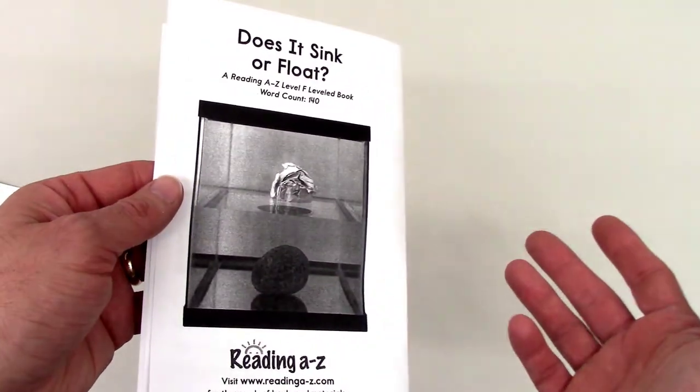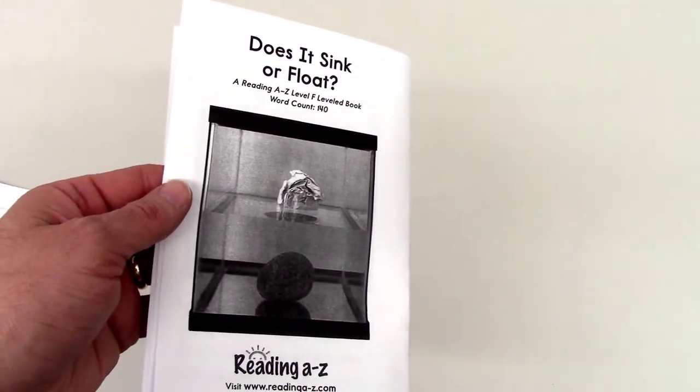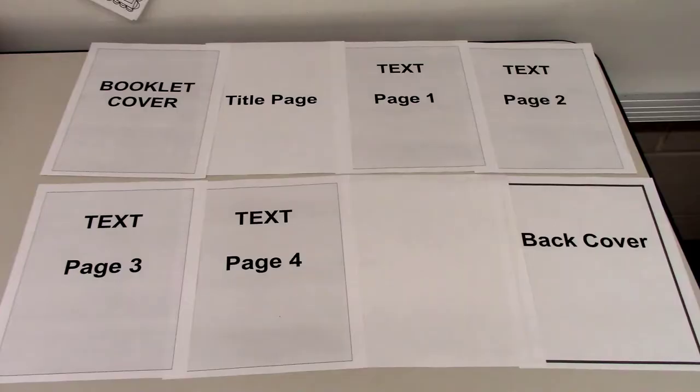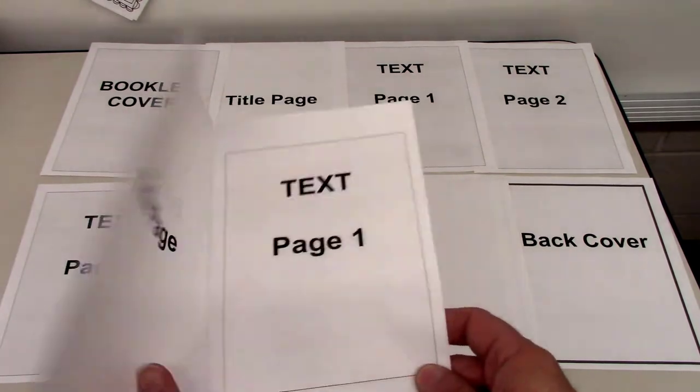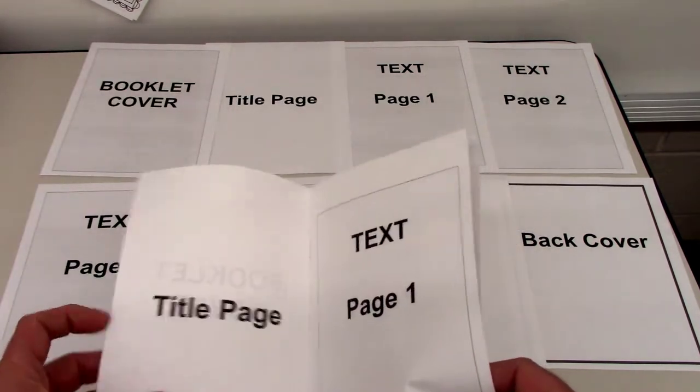The copier will automatically print your booklet double-sided, four pages to a sheet, and resize your pages for you.